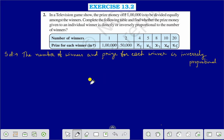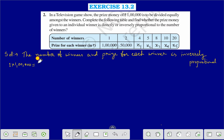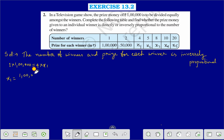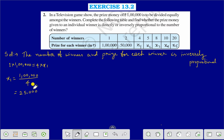Since they are in inverse proportion, we can say that 1 into 1 lakh is equal to 4 into X1. Or we can find the value of X1 as X1 is equal to 1 lakh divided by 4. Therefore the value of X1 is 25,000.